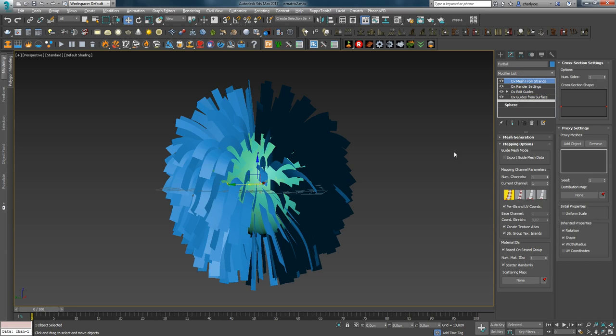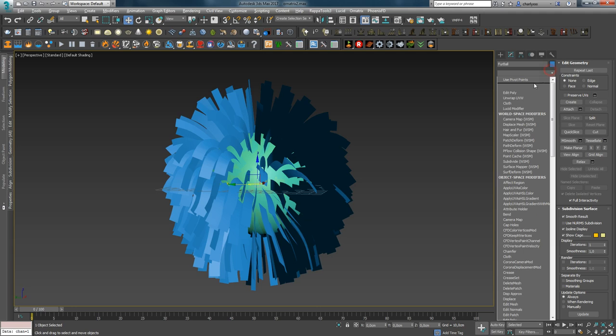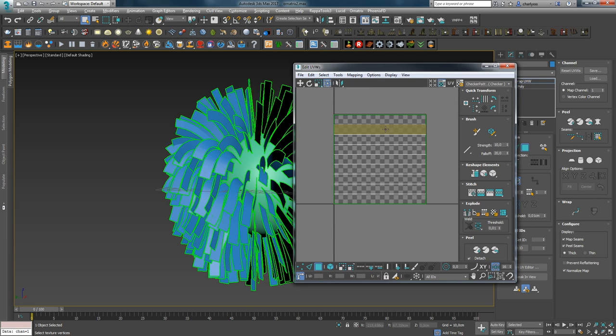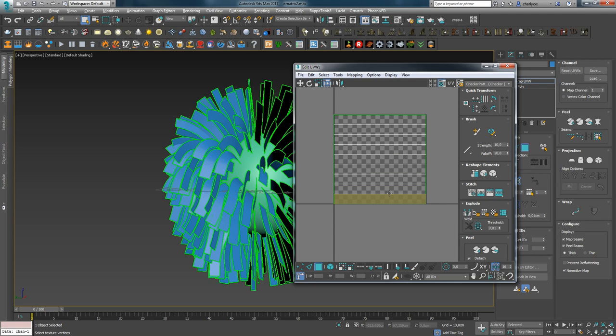To make sure of this, I will first turn off these two options and convert to Editable Poly, assign Unwrap. As you can see, despite the number of groups, we have one texture atlas for all planes. This is convenient if you use one texture and one group for all hair.